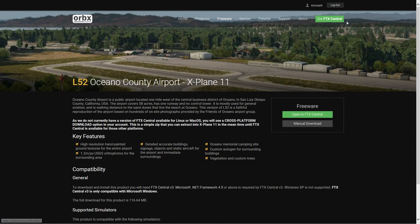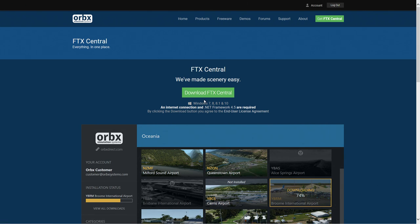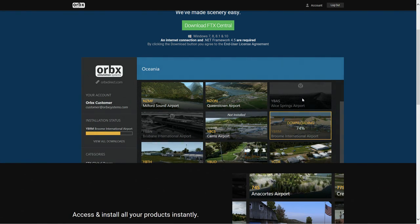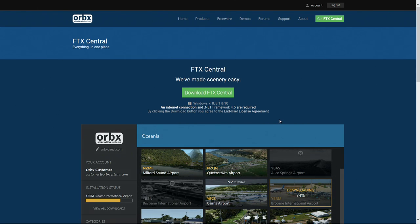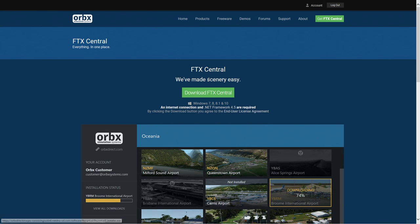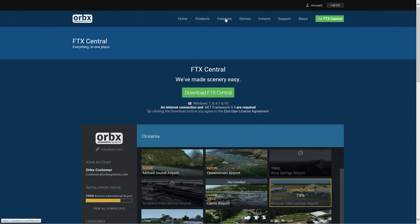The first thing you're going to have to do is install FTX Central. You can press here, get FTX Central, download and install it. It does only work on Windows, so if you have X-Plane on a Mac or Linux it's going to be slightly different. As long as you've got Windows 7, 8, 8.1, or 10, that's all you need. Download FTX Central and then I'll show you how to install some of the freeware products.